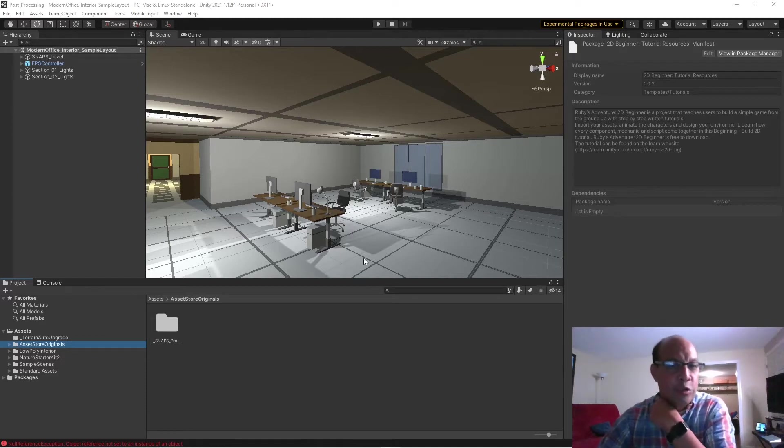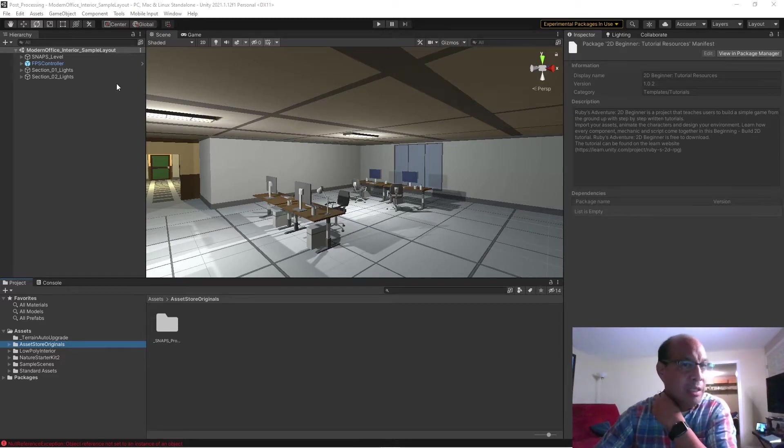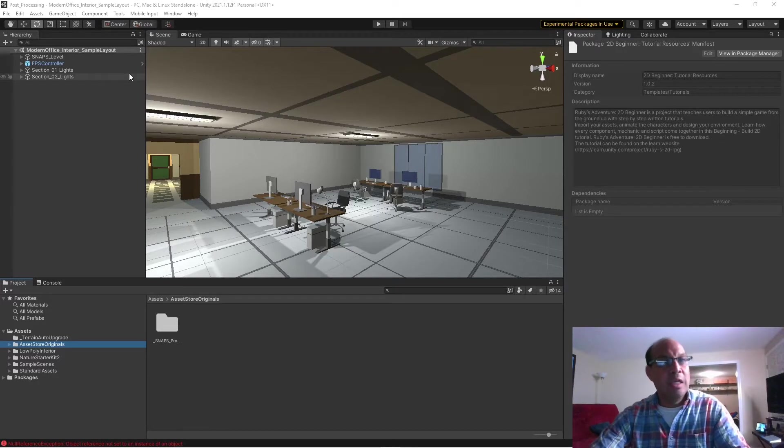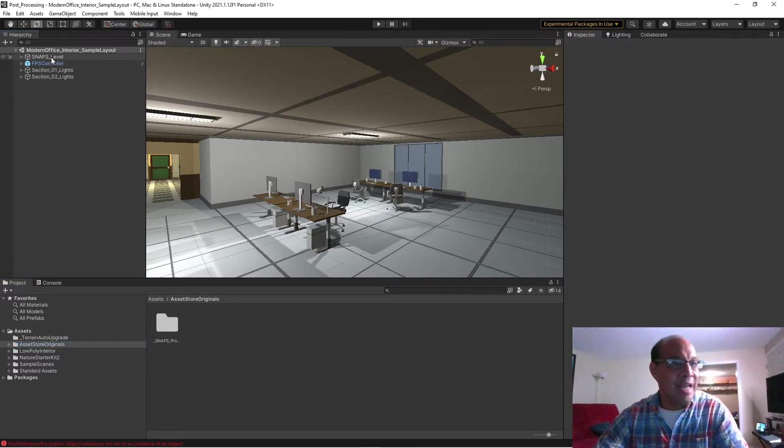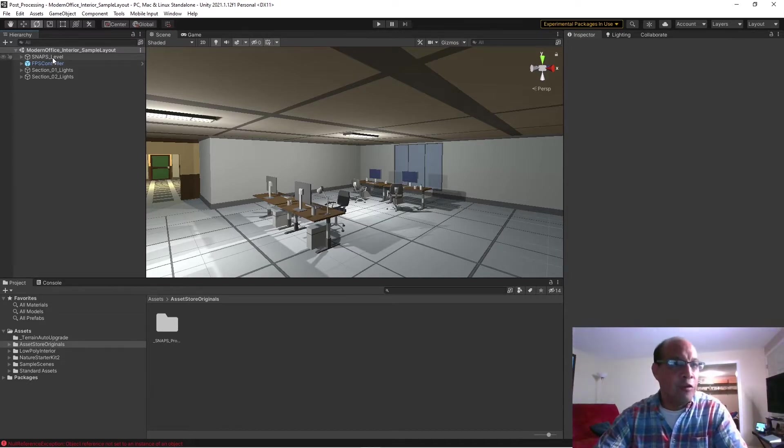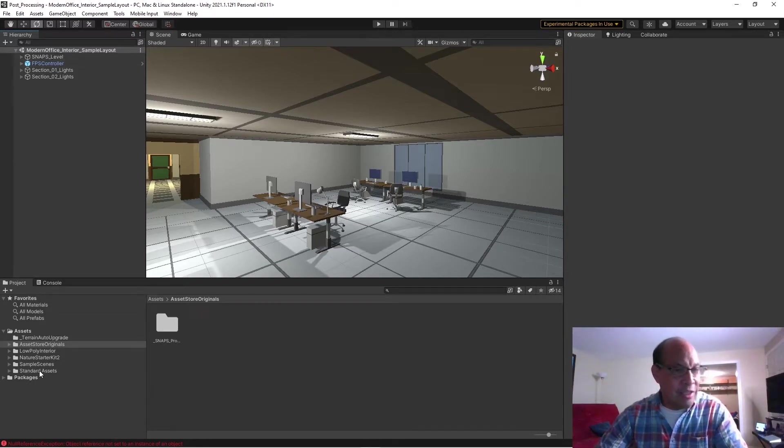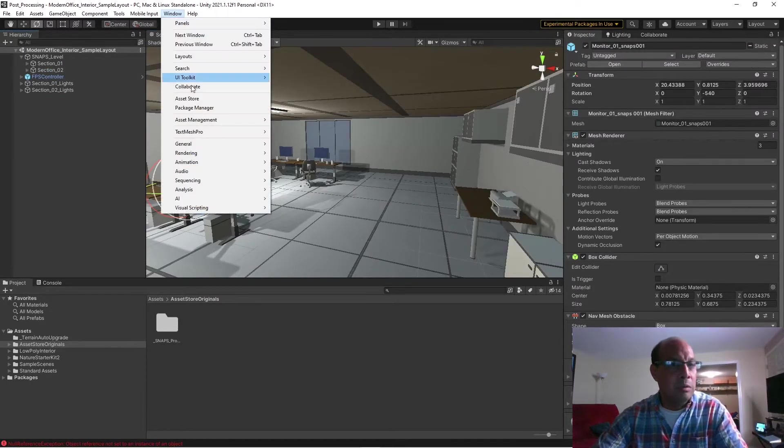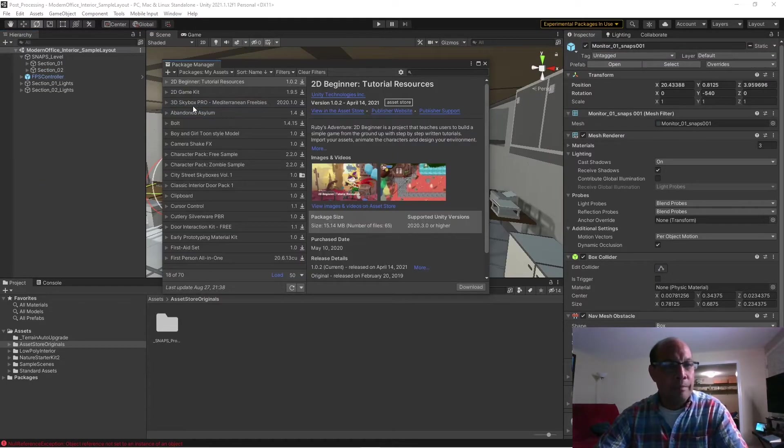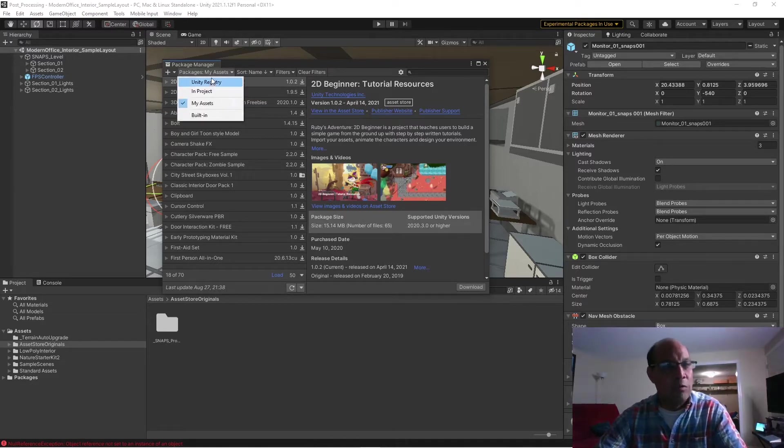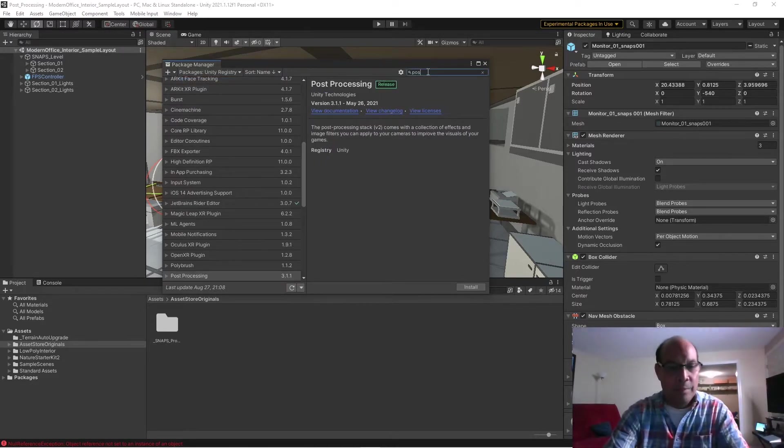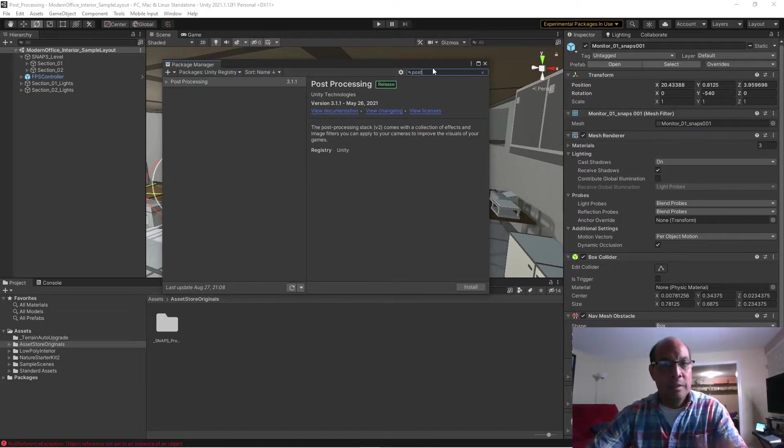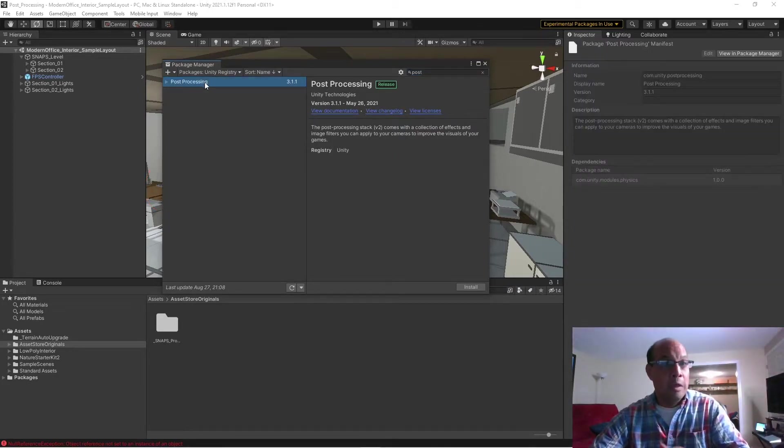Okay, I want to do a streamlined version of adding post-processing in Unity 2021. I have the free assets Snaps Interior Office and I'm also using the standard assets first-person controller. Go to Window, Package Manager, set this tab to Unity Registry, and if you just type 'post' it should pop up here.